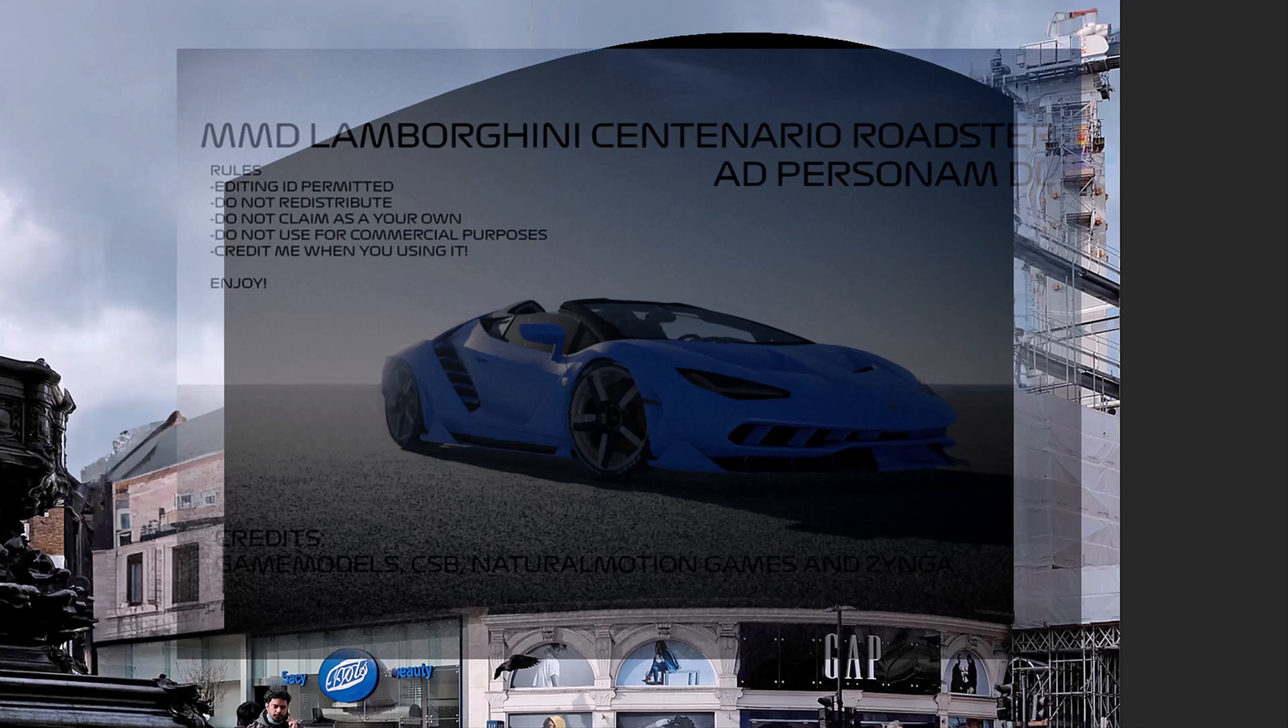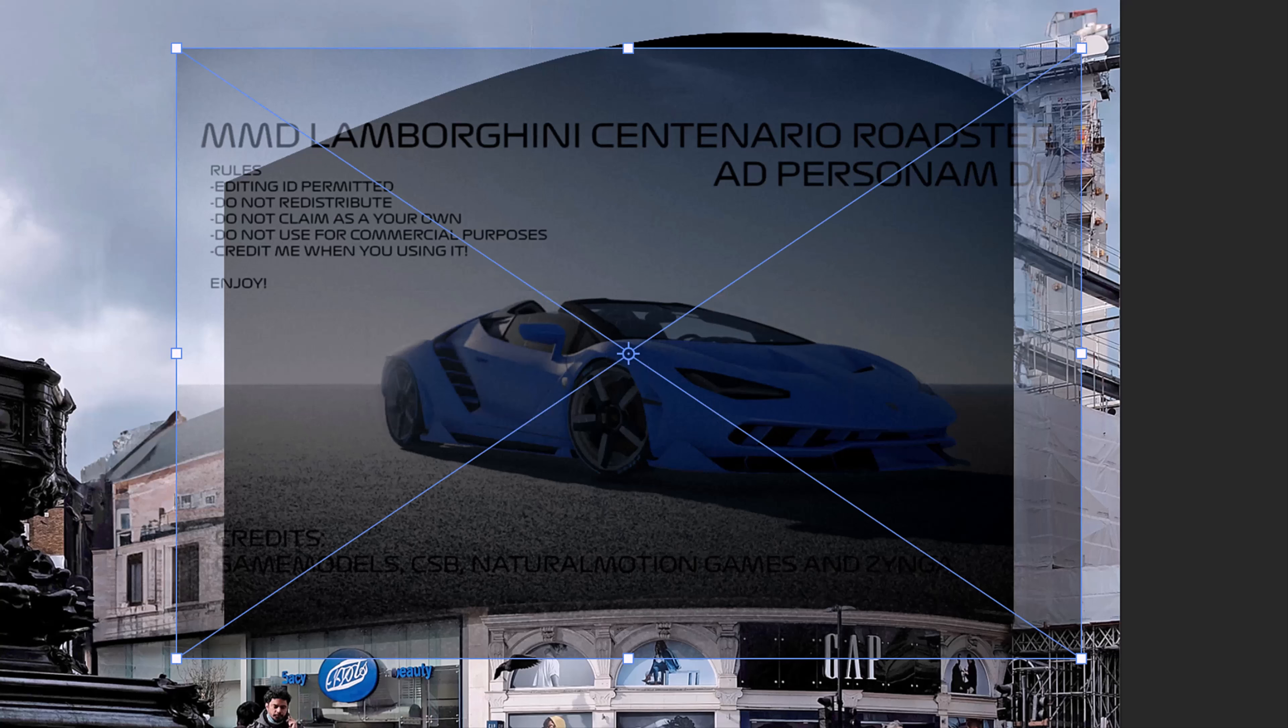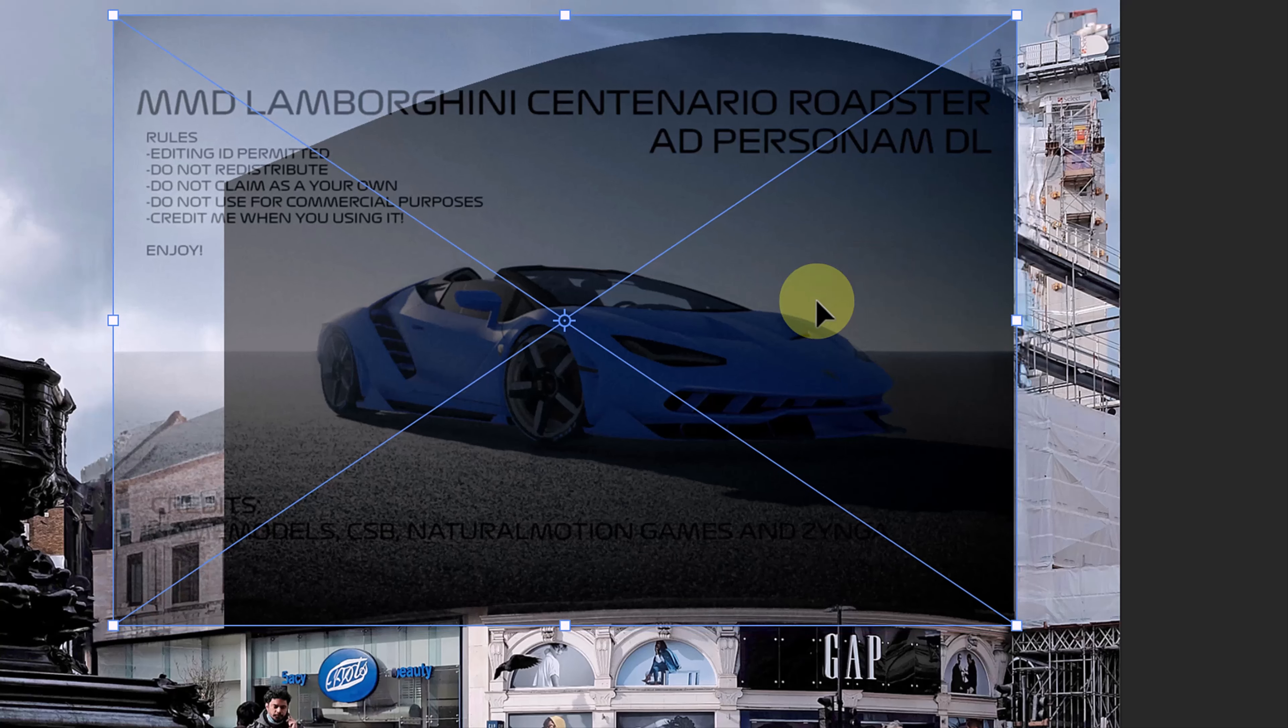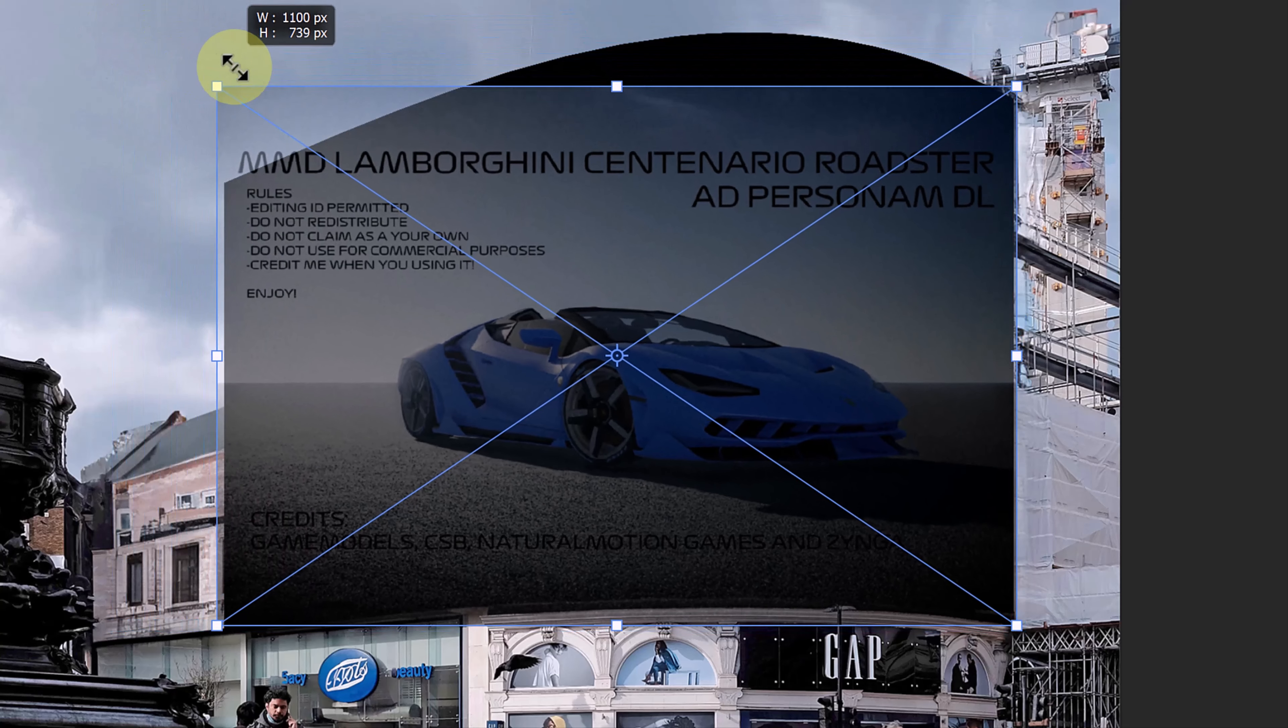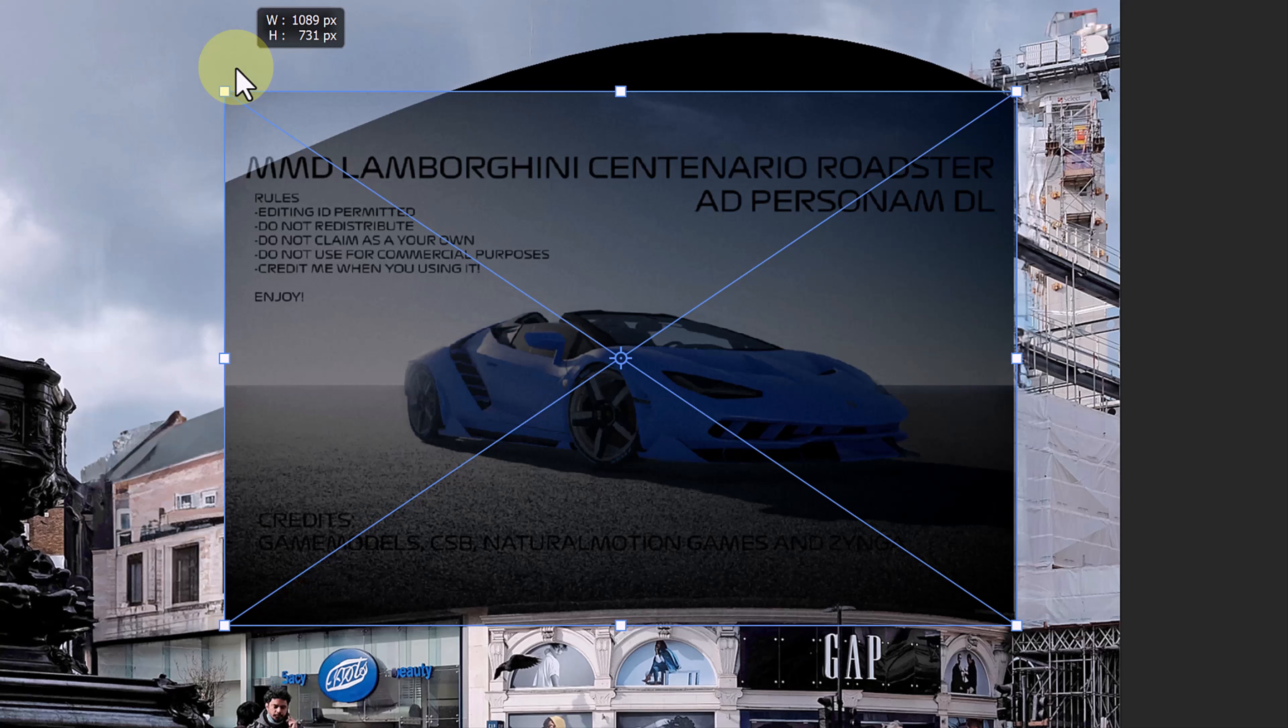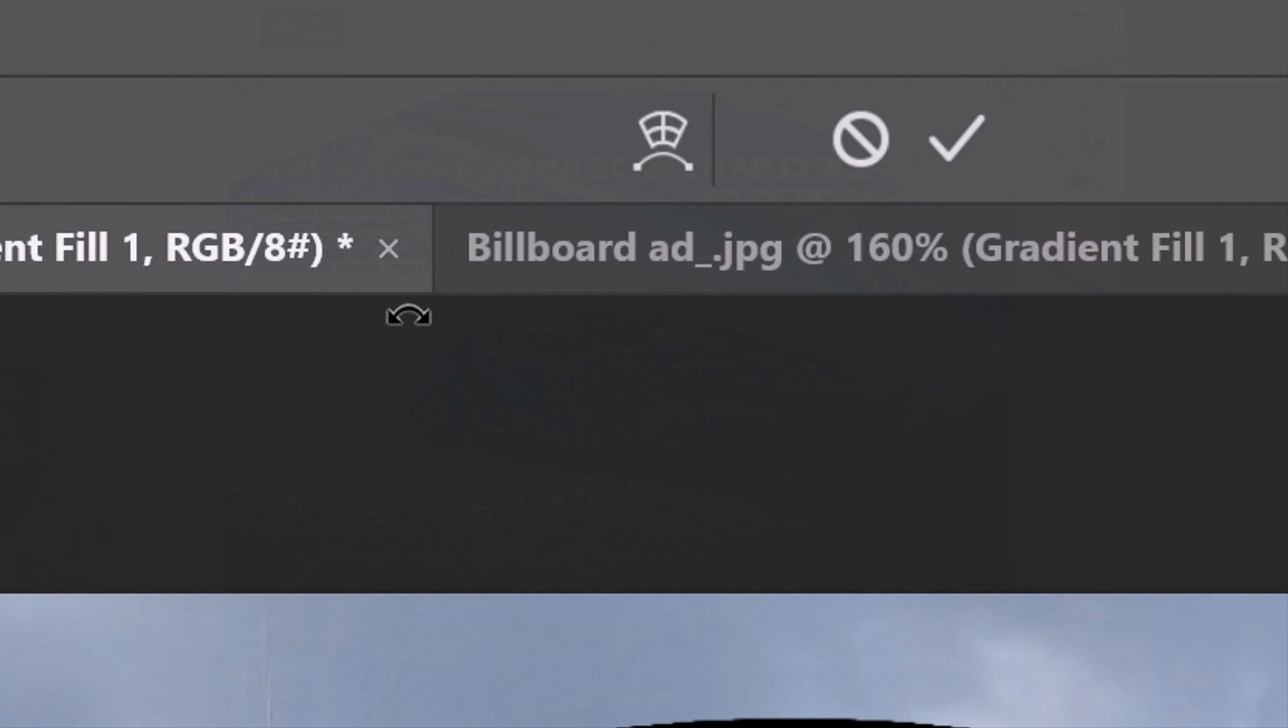Next, we'll warp it to match the shape and perspective of the billboard itself. Open your Transform Tool by pressing Ctrl or Cmd T. Drag the corners of the bounding box until both sides touch both sides of the billboard. Right now, don't be concerned about the top and bottom. At the top, click the Warp Transform icon.